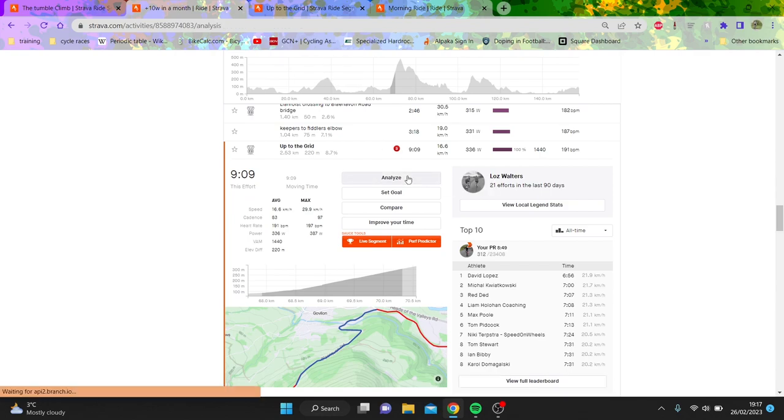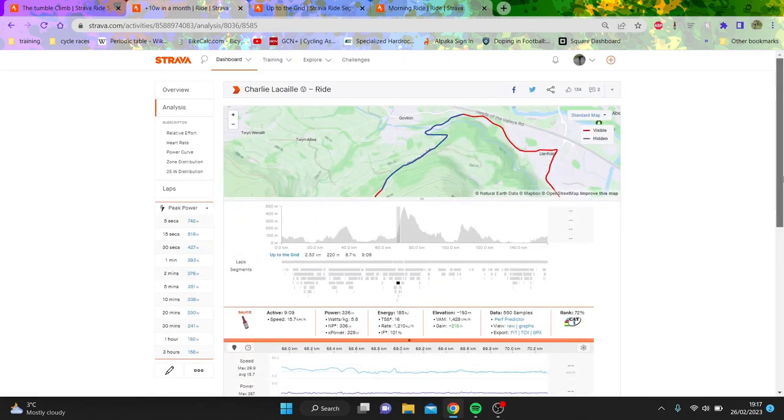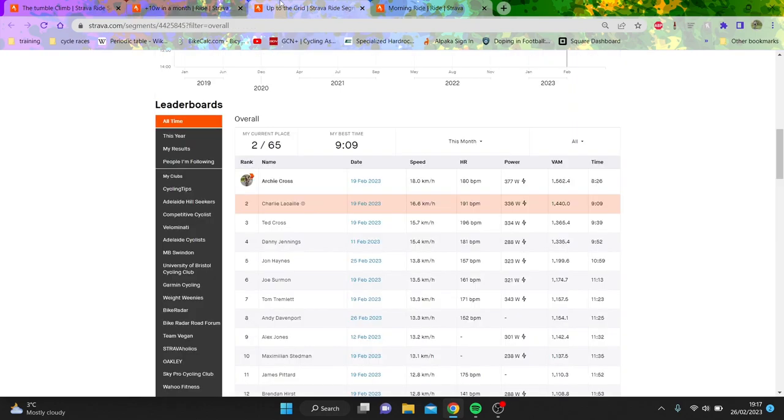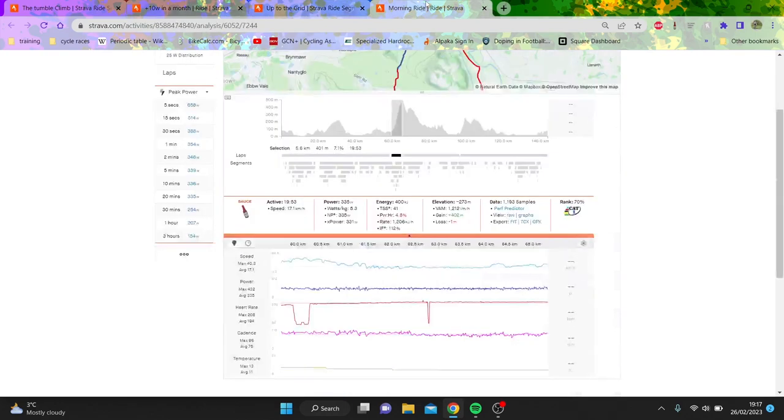Overall, it was about a minute that I put into Ted. So you can see like it's a pretty decent difference. Now the question is like, where was some of the time taken?